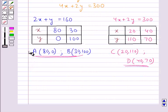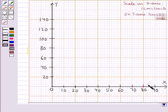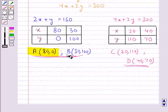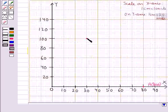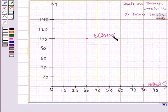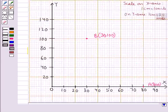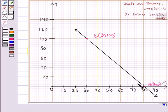First, let's plot point A with coordinates (80, 0). This point represents point A with coordinates (80, 0). Next, we have point B with coordinates (30, 100). This point corresponds to point B with coordinates (30, 100). Now, we shall join points A and B. On joining point A and point B, we get a straight line. This straight line represents the equation 2x plus y equal to 160.